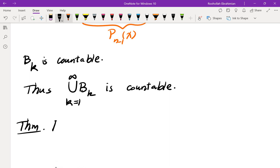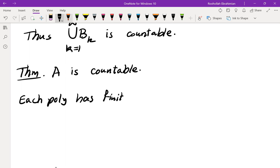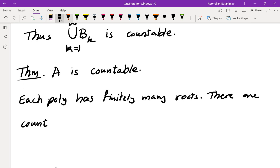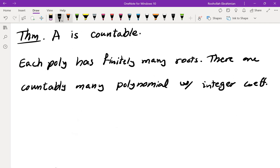Main theorem: the set of algebraic numbers is countable. If you look at all polynomials of degree n with integer coefficients, they are countable, and each polynomial has only finitely many roots. We have countably many polynomials with integer coefficients, each with finitely many roots, so by the countable union argument, the set of all algebraic numbers is countable.